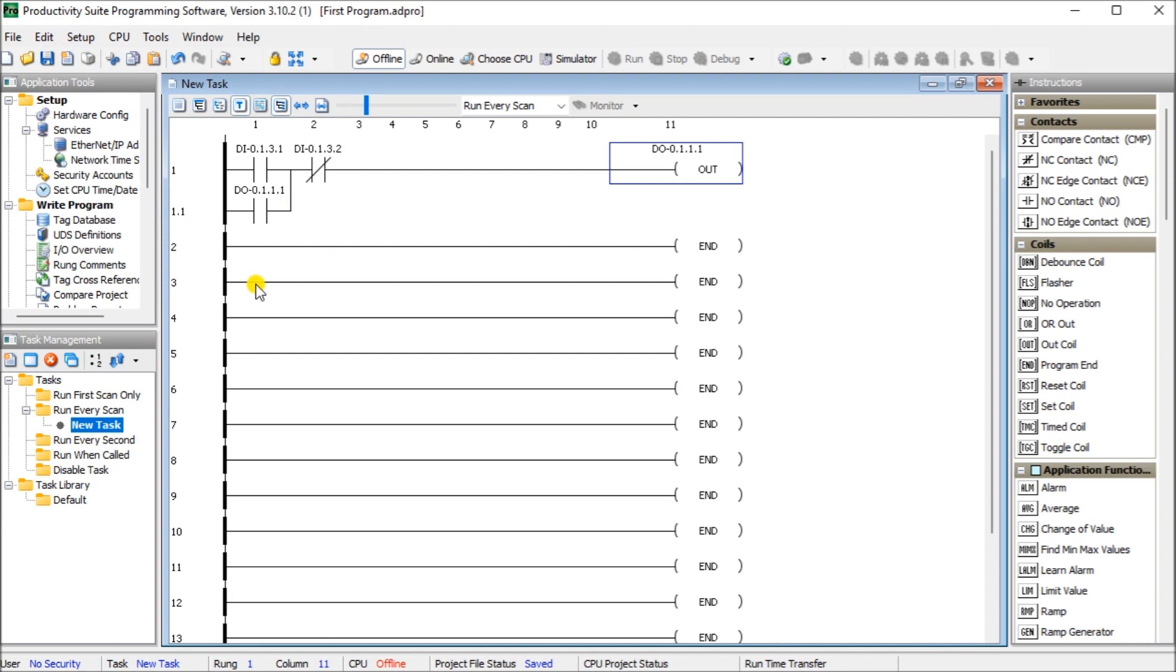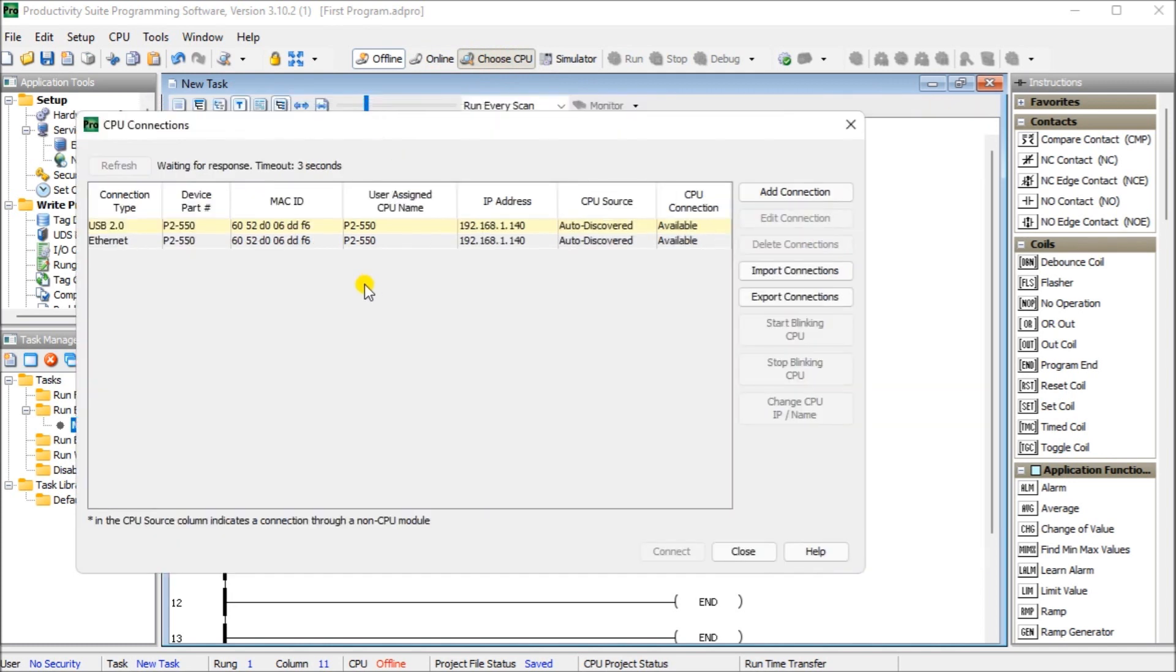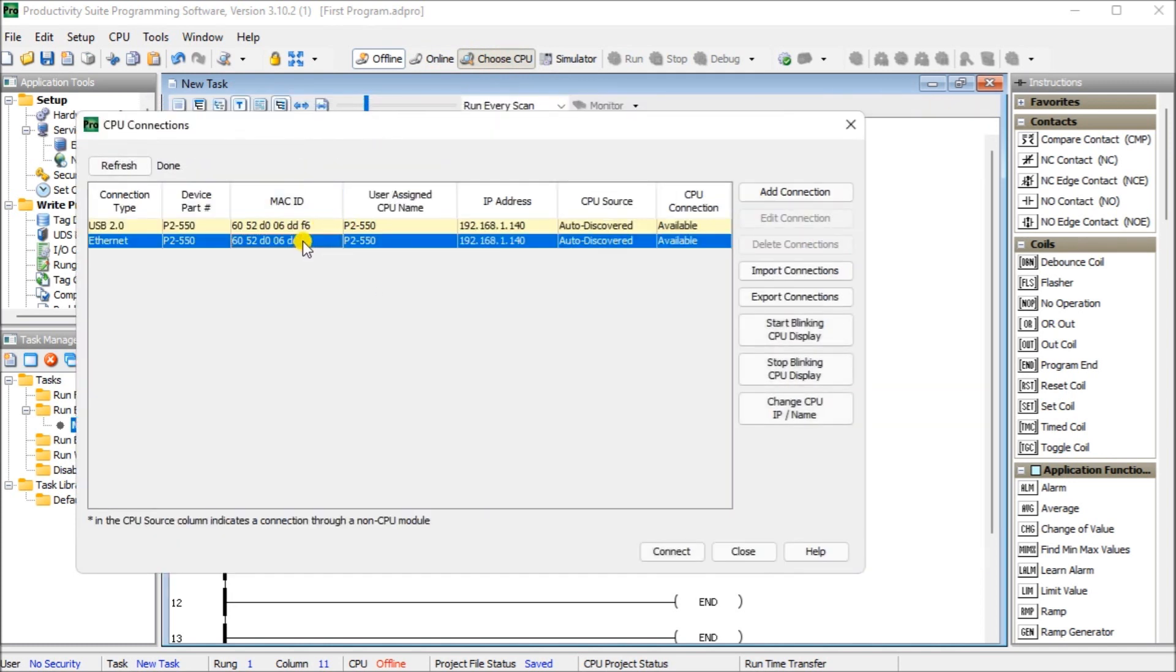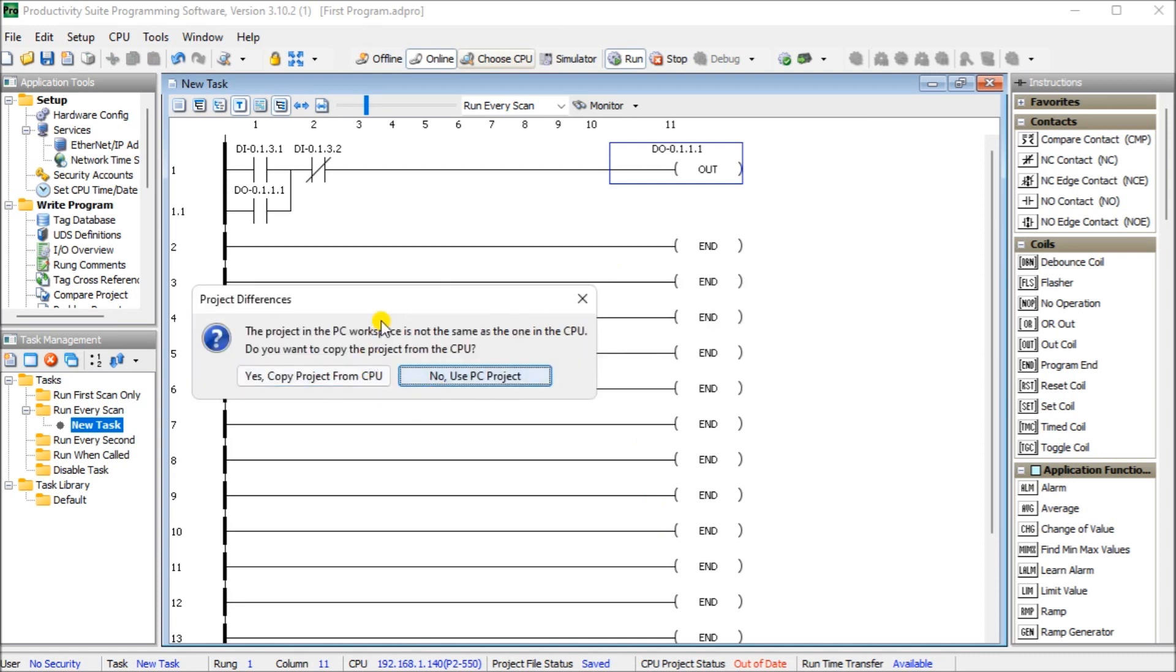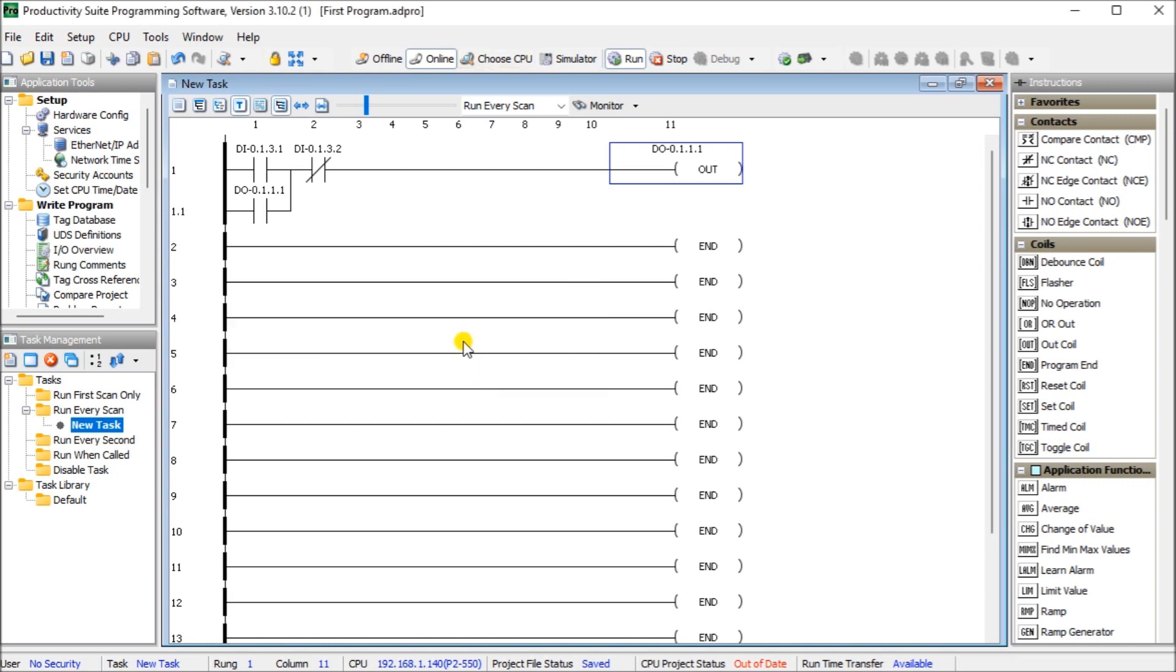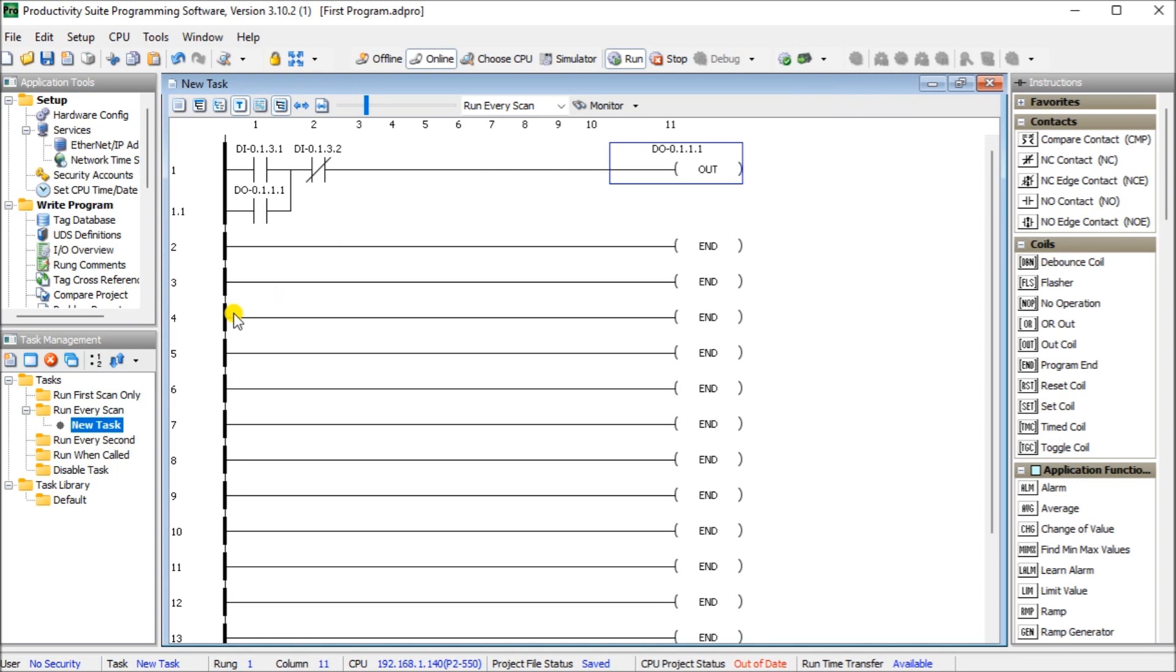So once we have our program saved, what we should do now is take a look at going online with our hardware. So we can either go online if we've done this before, or again, we can choose the CPU. It will come up with a series of ones that are here. We're going to use the ethernet one and we're just going to hit connect. What it's going to say is there are differences in the project in the PC workspace that are not in the CPU itself. Do you want to copy the project from the CPU? So that would erase everything we've just done here. So we're going to say no to that. So now we are on line and you'll notice here the product status is saved, but the project CPU status is out of date. It's out of date until we actually transfer the project to the CPU. So that makes the both programs the exact same.